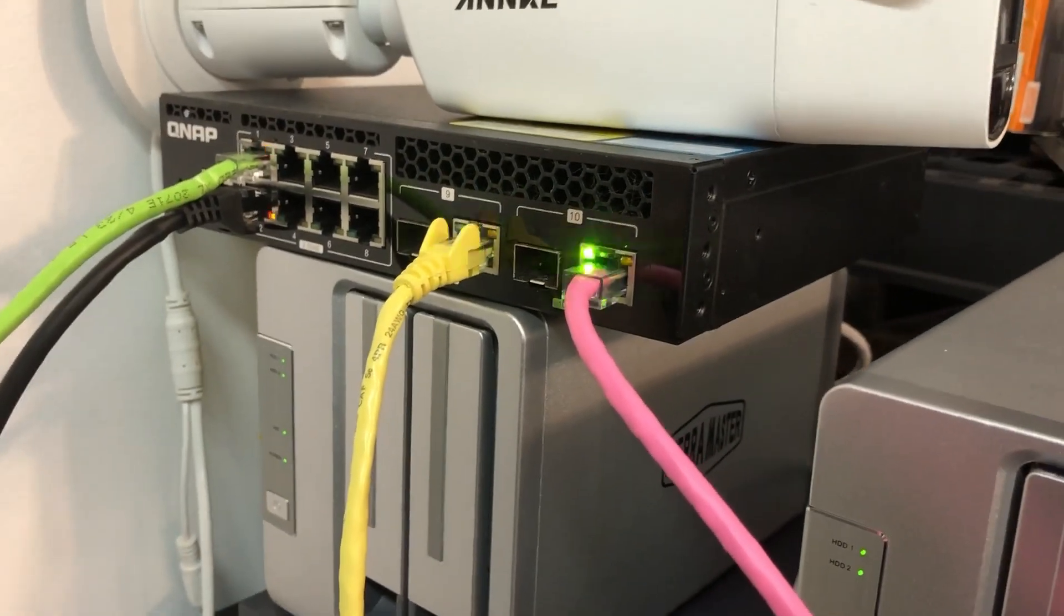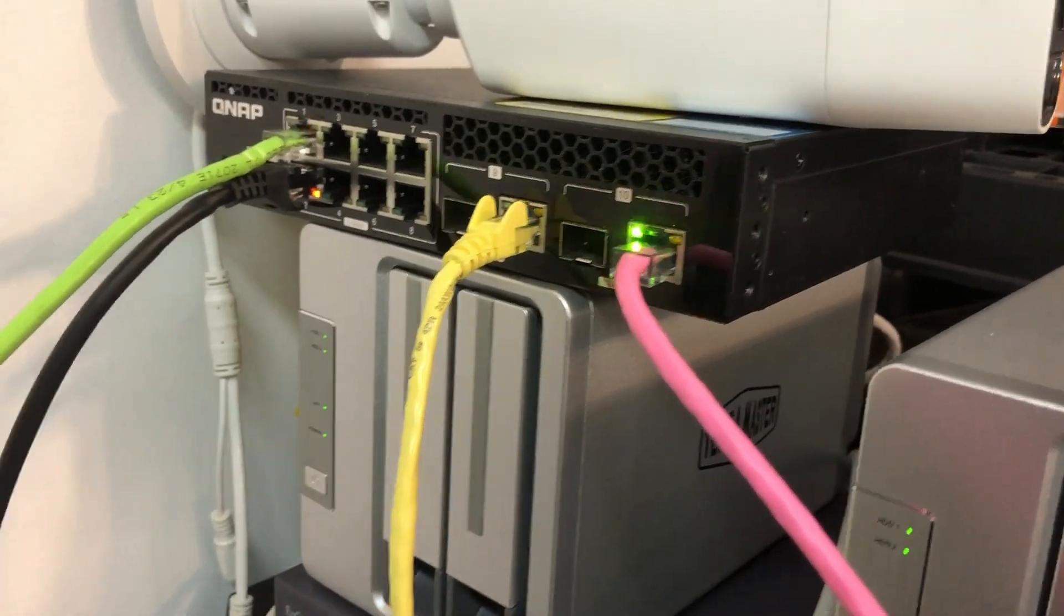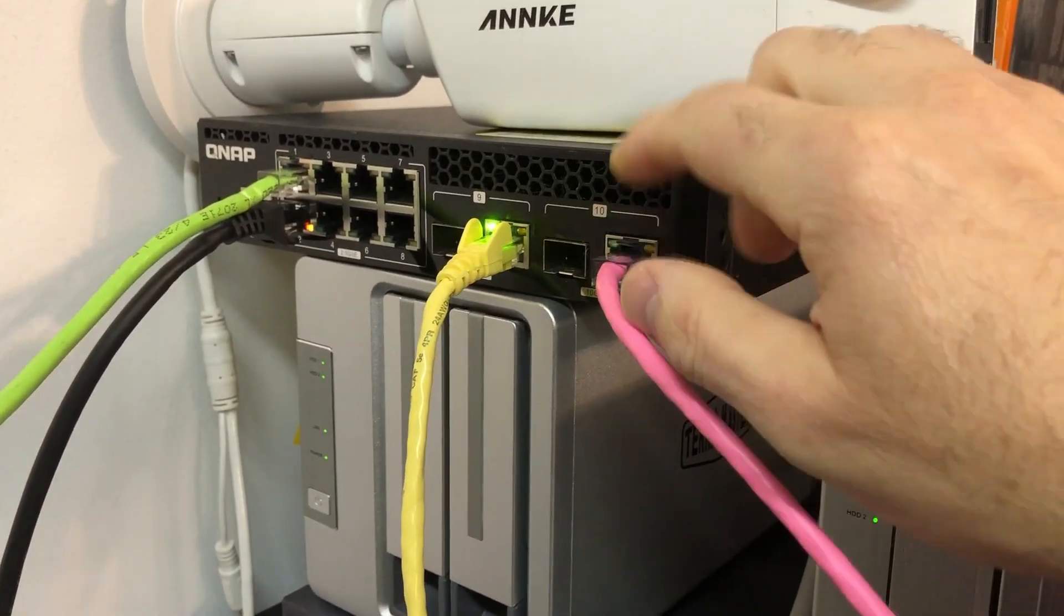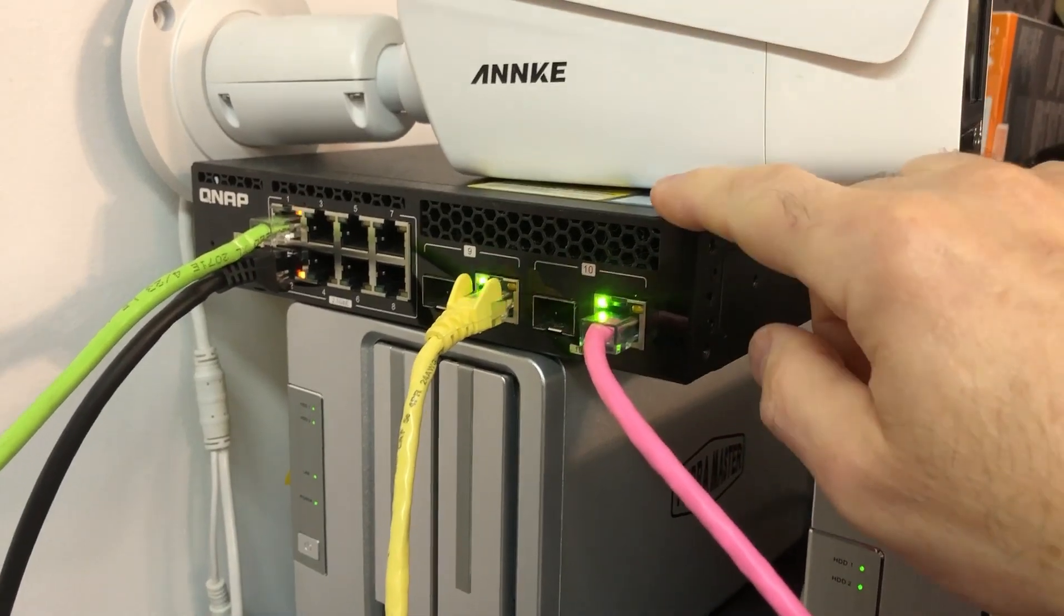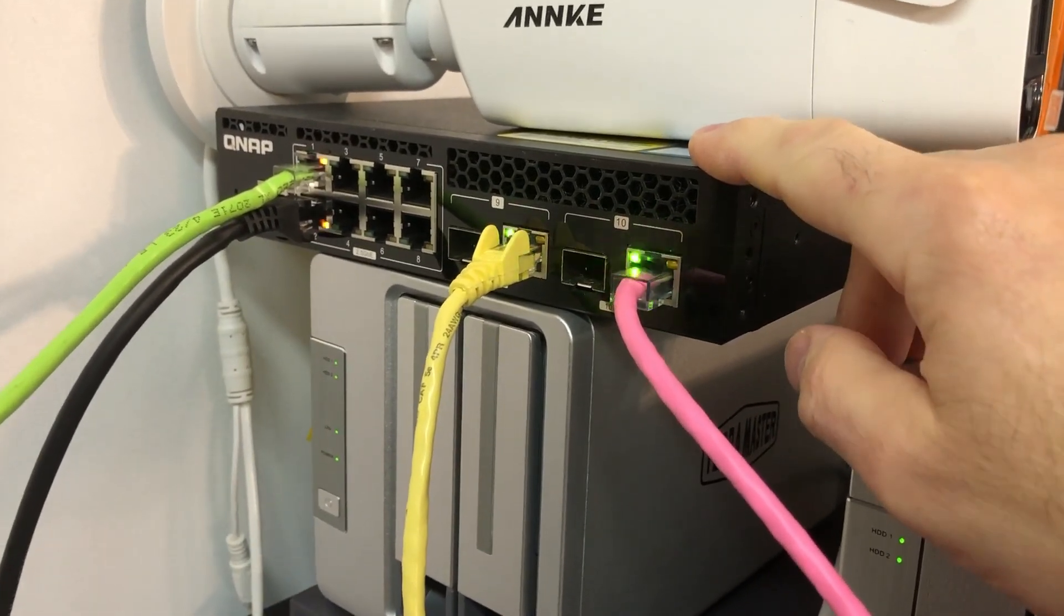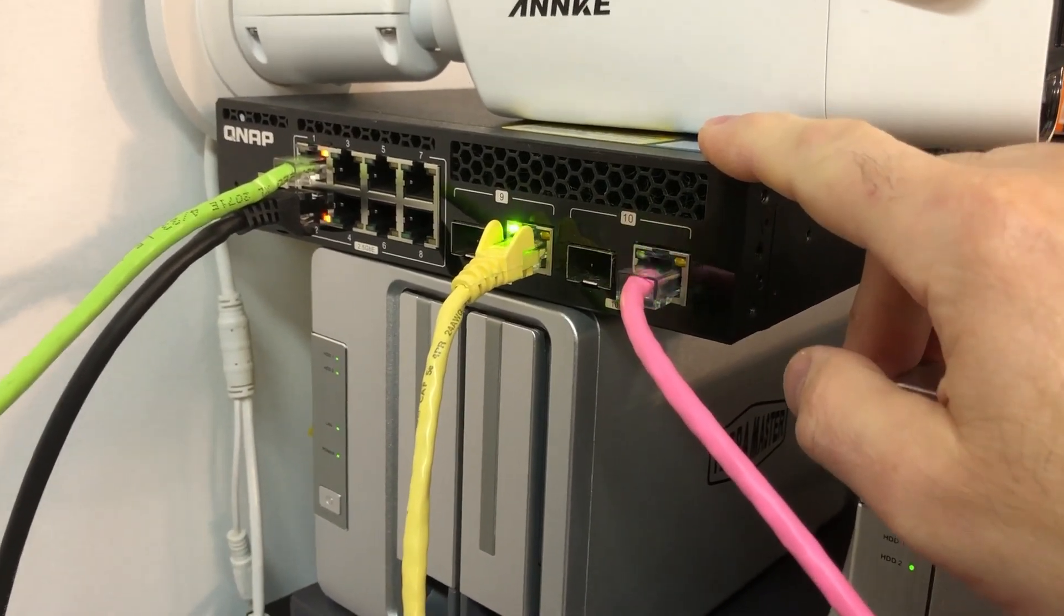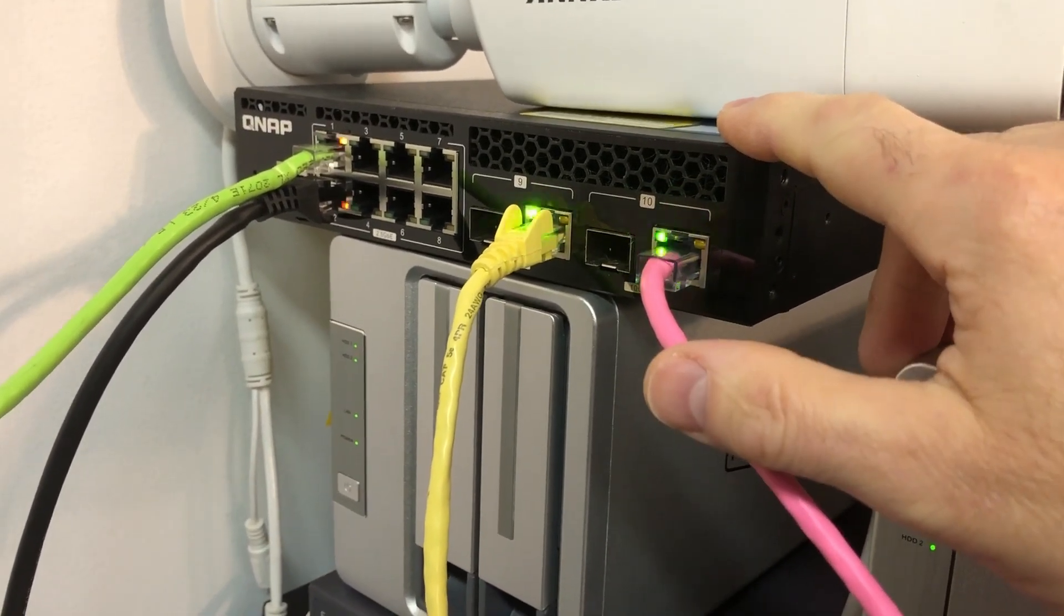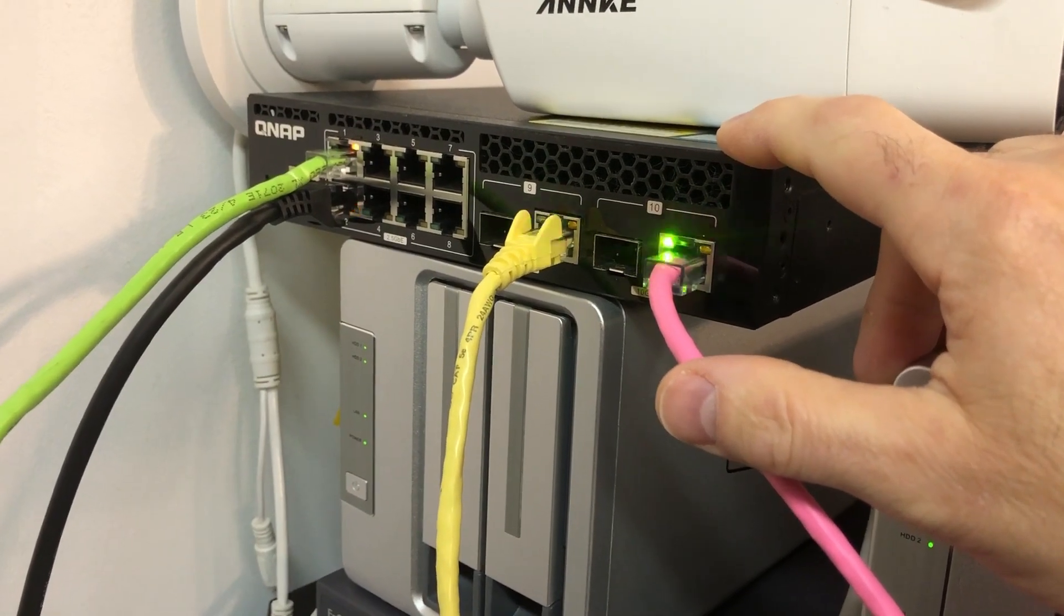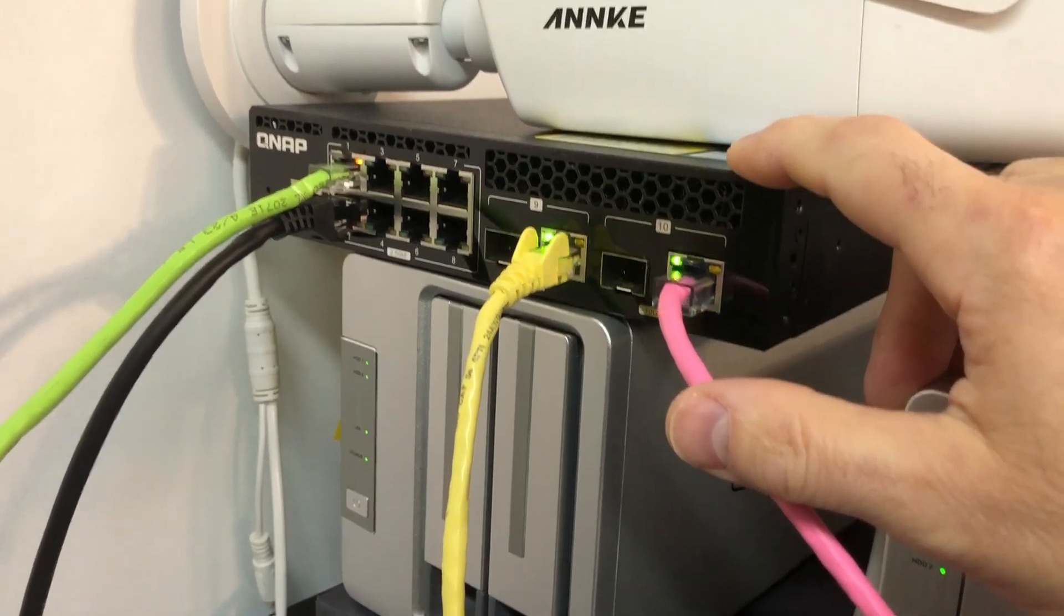Now one thing to keep in mind, in order to take advantage of the 10 gigabit speeds, you have to have a switch or a series of switches, or your main router, all of those things, they have to be 10 gigabit capable.